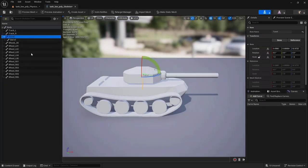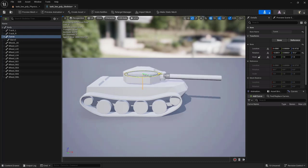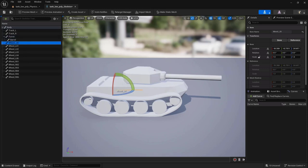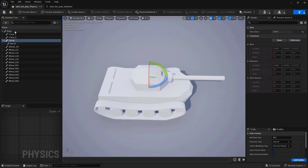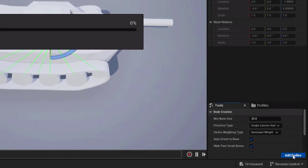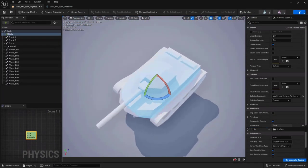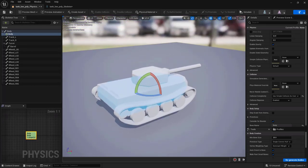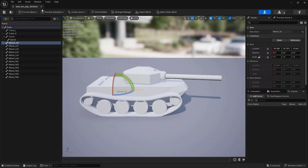If we go into the skeleton and select the turret, you'll see it rotates, as does the barrel, which is parented to it — the barrel can rotate up and down. We also have all the wheels and sprockets, though these won't be animated in this case since the tank will mostly be seen from the rear. Back in the physics asset, click on body, then in the bottom-right window select Single Convex Hull and click Add Body. We get a nice shape we can use for collision detection. Let's save and close.